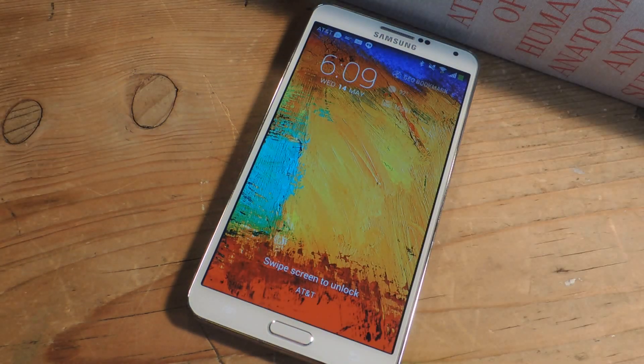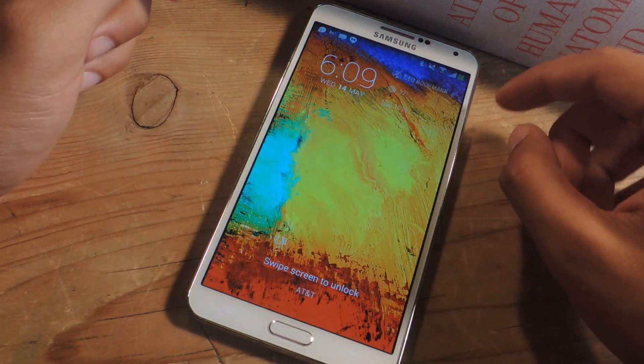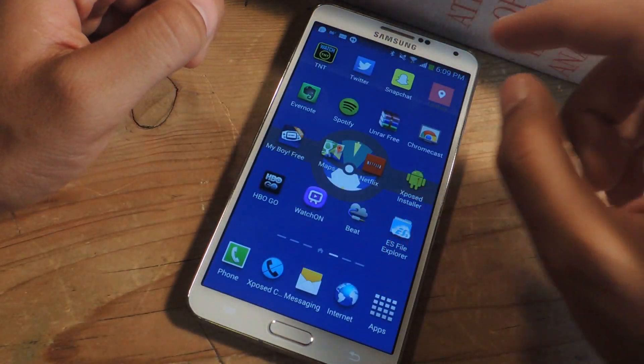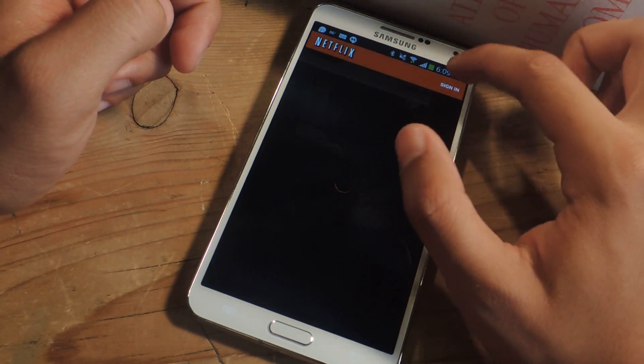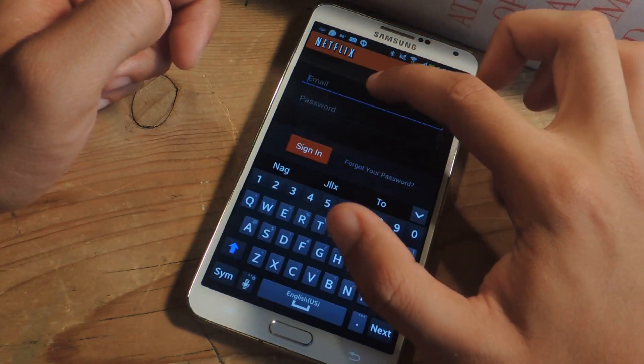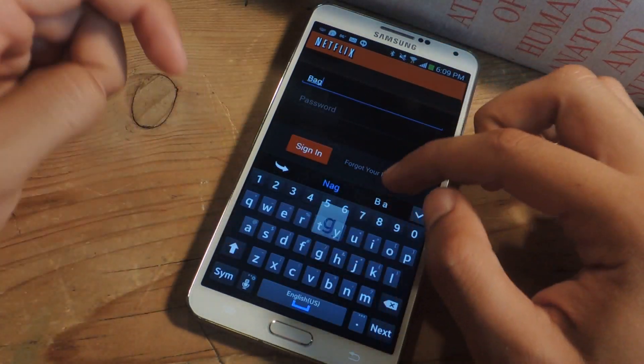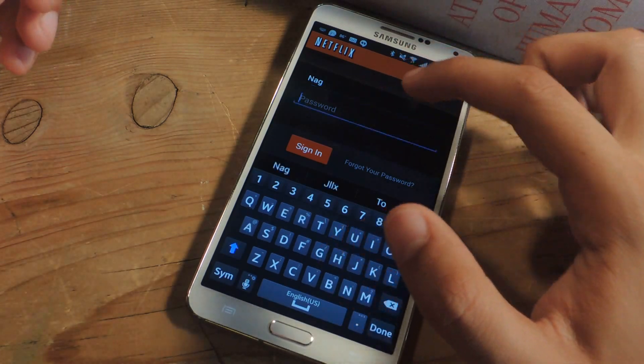All right, we're back, and now I have the feature enabled on my device. So I'm going to head back to Netflix, go to Sign In, and for email, autocorrect always showed up. So you can see that it shows up here.